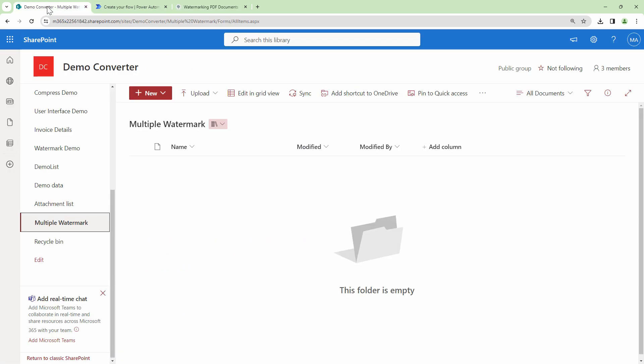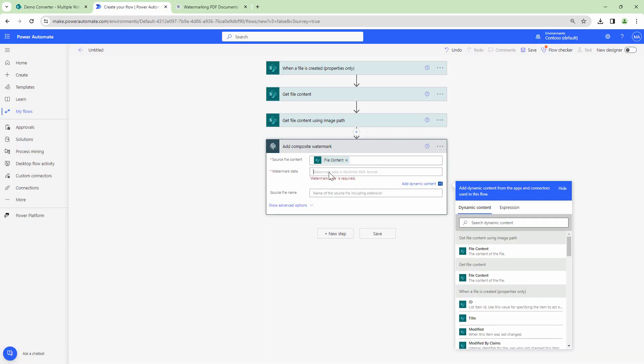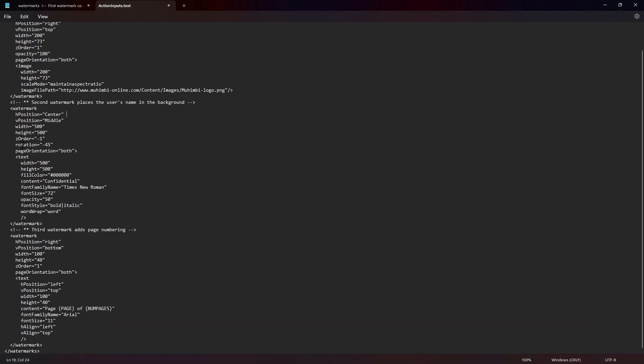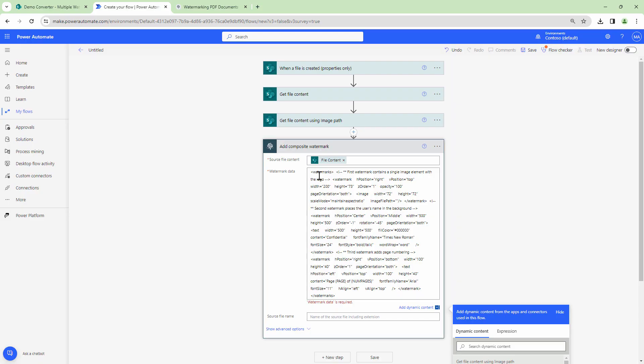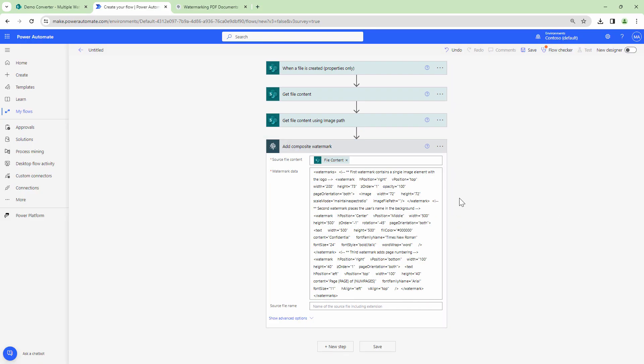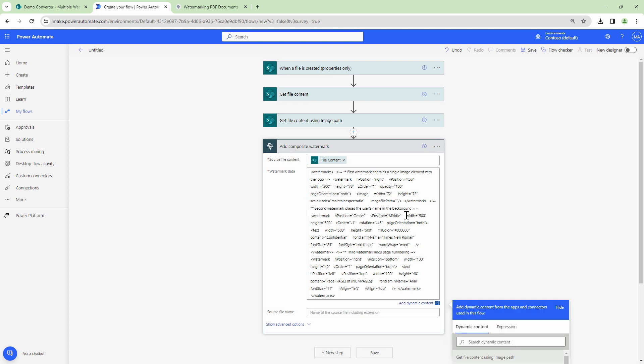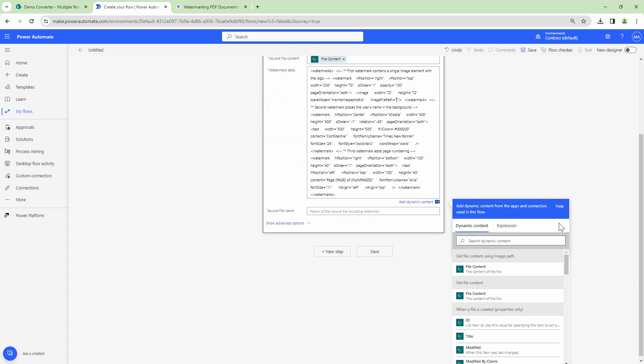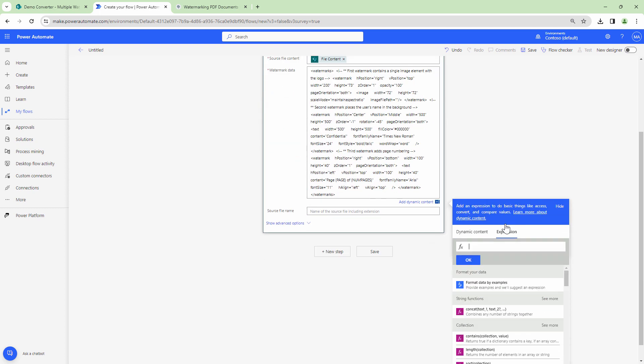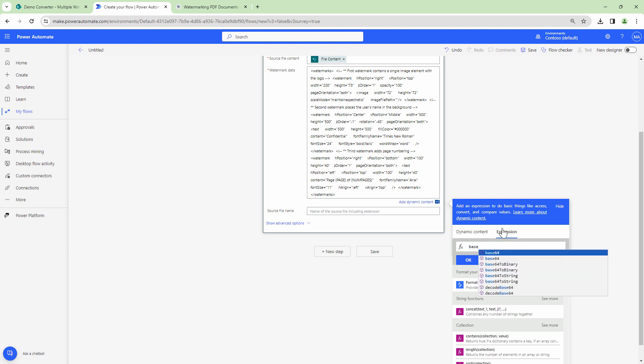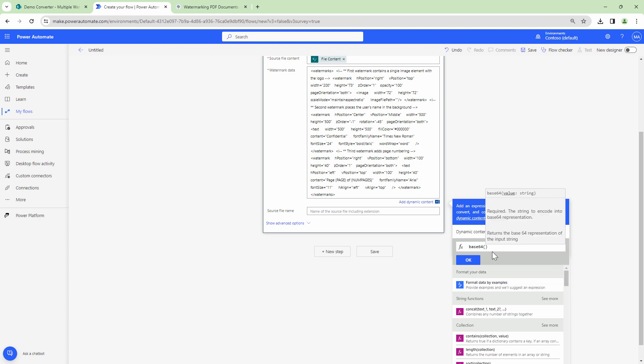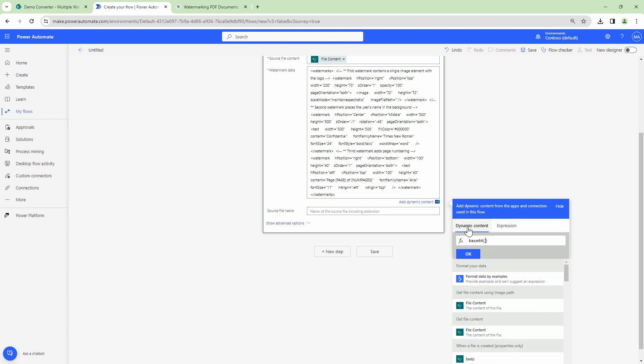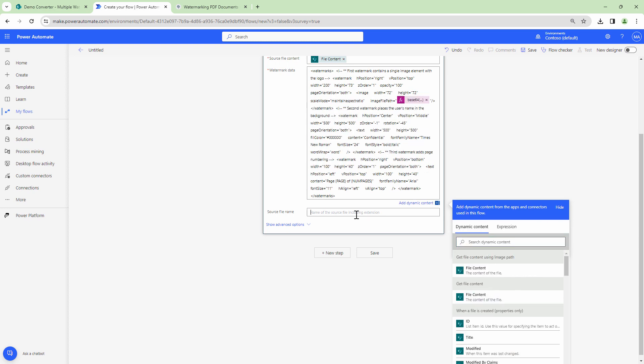Let me go back into my Power Automate and let me copy in an XML which I have defined already and paste it in. Okay the formatting has gone for a toss but that's fine. I want to change the image path. So to change the image path I need to pass in the image as a base64 string. So I'll type in base64 and I'll pass in the image.